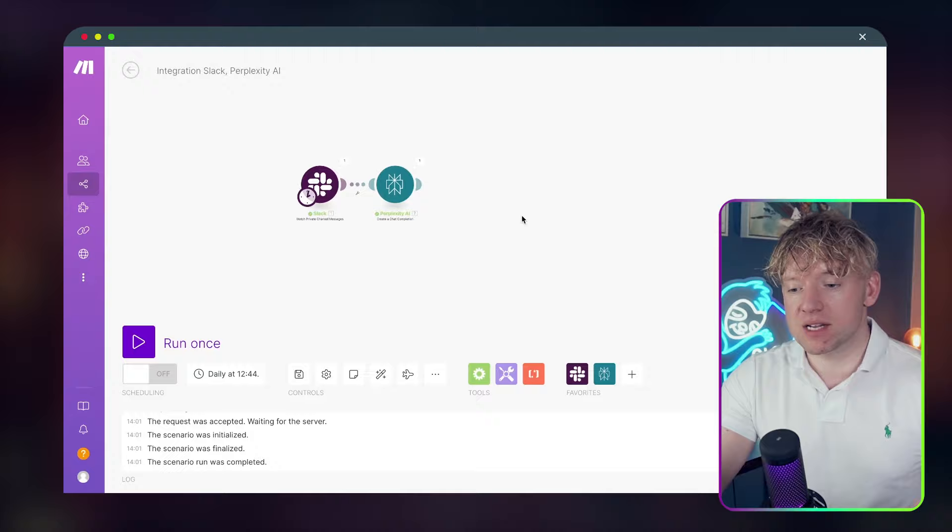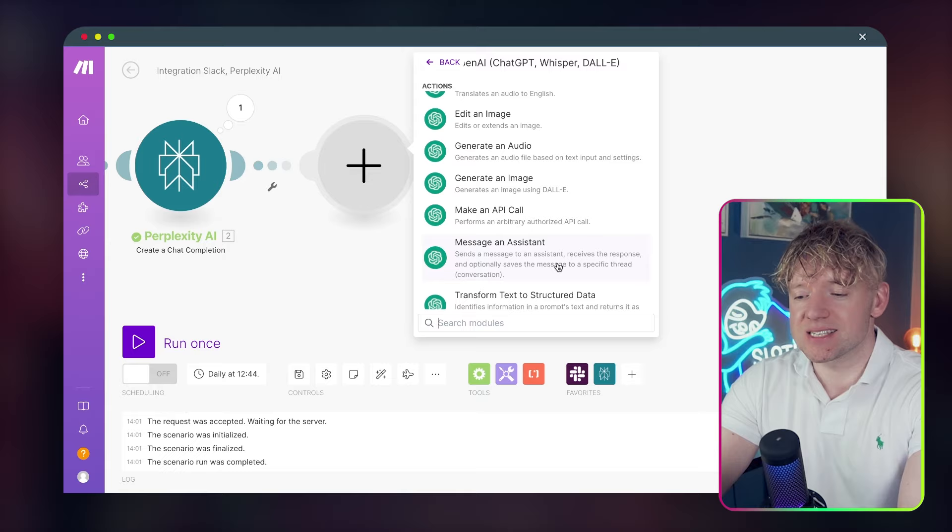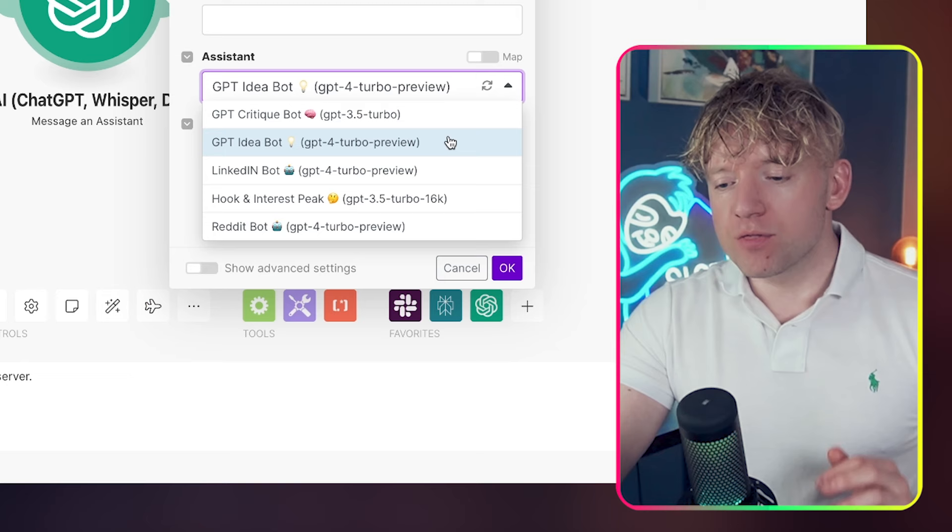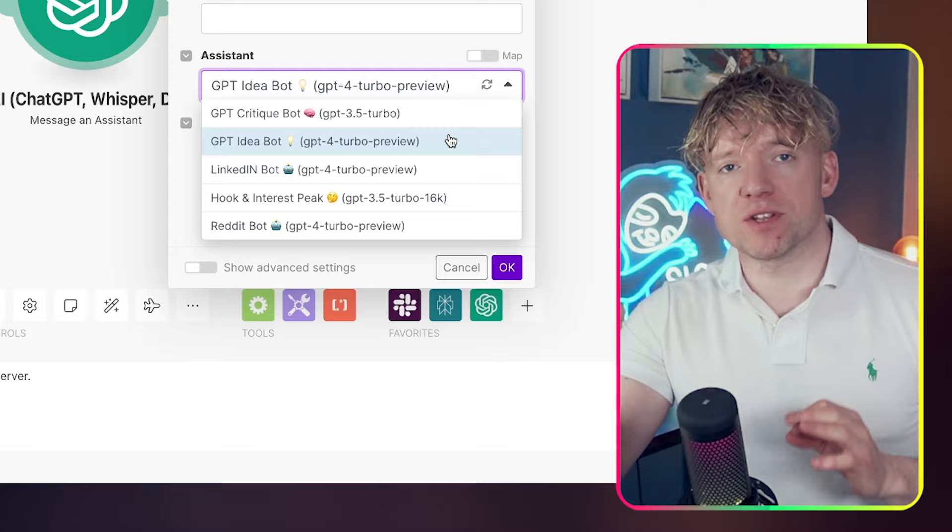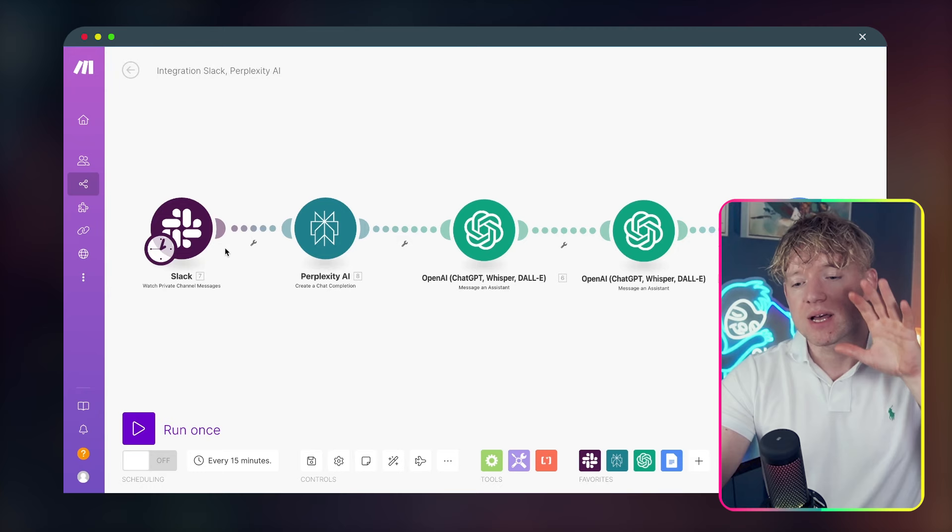That's all we've done. Now we're going to add in a GPT agent. So to add a GPT agent, come here, click Open AI, and then we're going to scroll down for message an assistant. Perfect. What assistant are we going to message? Well, you can select from drop down here. It's so easy to do. So assistant, we're going to go for the idea bot. The reason why I've set this up this way is a feature of the way that language models work.